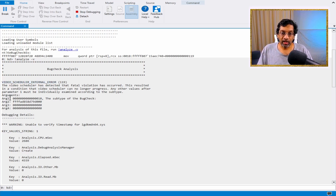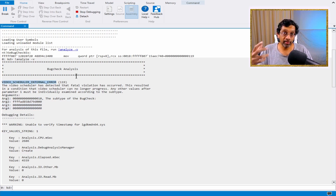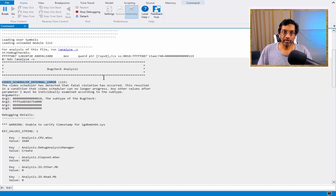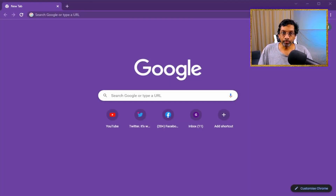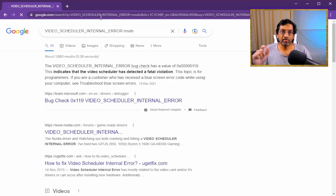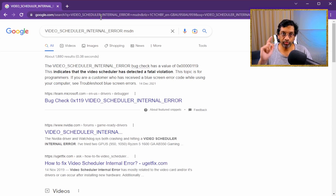If I look at the error, I have two arguments which are filled up: number 0x10 for the subtype and something that looks like a memory address, and two other parameters that are not used. I will use this to discover more about this error. Searching the Microsoft Developer Driver Kit or DDK for this error is very tedious, but there's an easier way — we just go to Google Chrome and type in the error message followed by 'MSDN'. What this does is search the MSDN database for the page that Microsoft has documented for this error code.